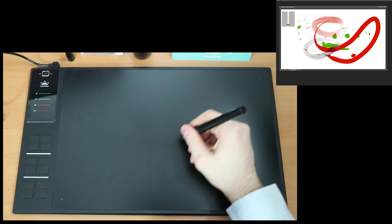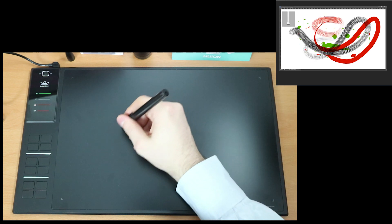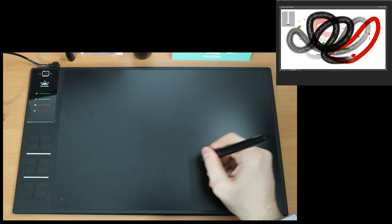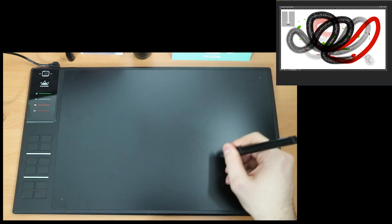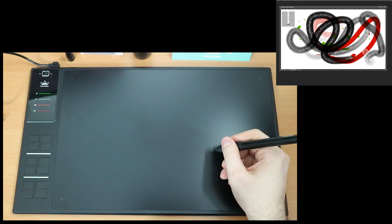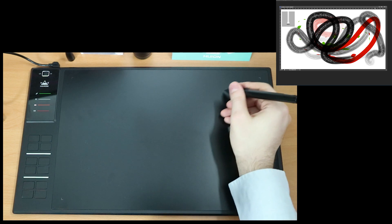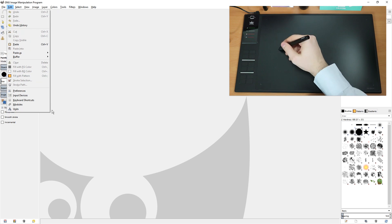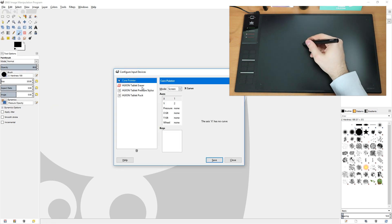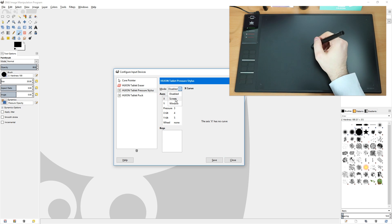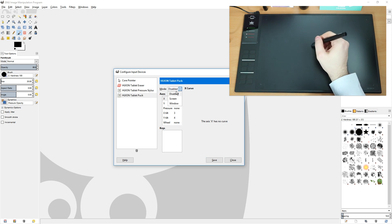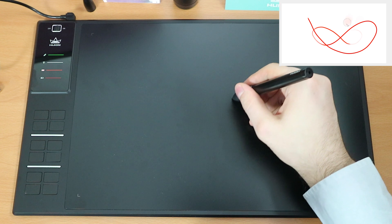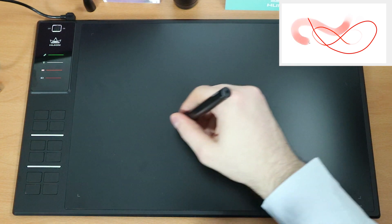So this is me using the Huion WH-1409 in Photoshop on Windows. And you really have to get used to the huge size of it. I'm basically just using the center right now. The tablet also works flawlessly in GIMP for example. You just have to remember to go to the input settings and set it to screen. Otherwise it will just work as a mouse initially. So just save it and draw.